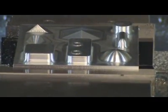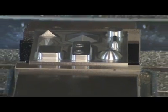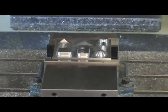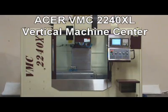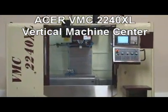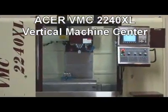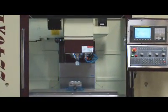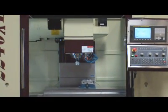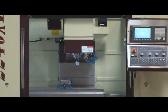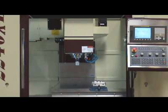This video is brought to you by the Acer VMC 2240XL Vertical Machining Center. 10 Great Reasons to Go Acer VMC 2240XL.